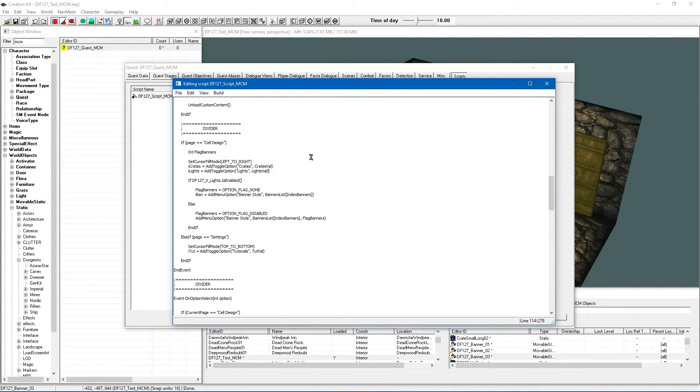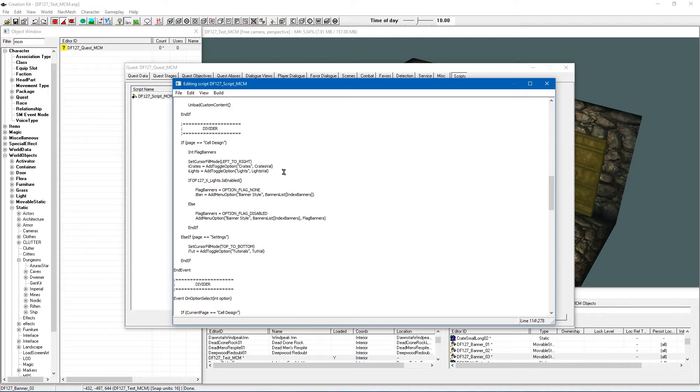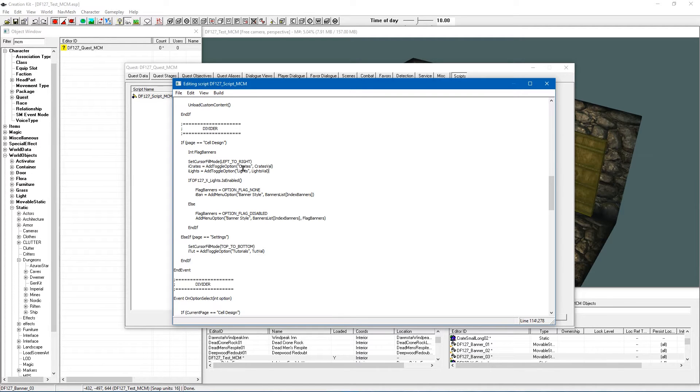So what we want to do is when the lighting is turned off we want to stop the player from being able to change the banners because logically if you wanted to hang some banners up you are going to need some lighting so that you can see. So as soon as you turn the lighting on the MCM when you back out and come back in is going to recognize the lighting is now on and it is going to unlock the option and allow you to change the banners.